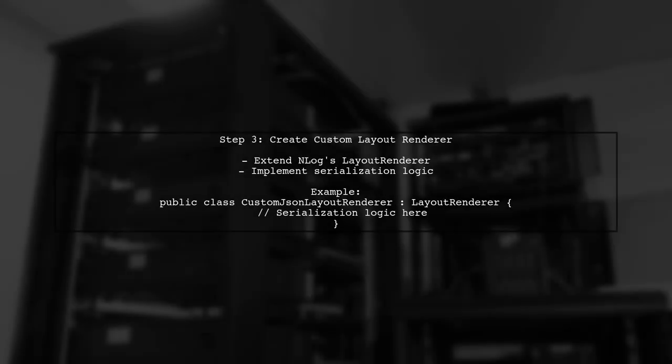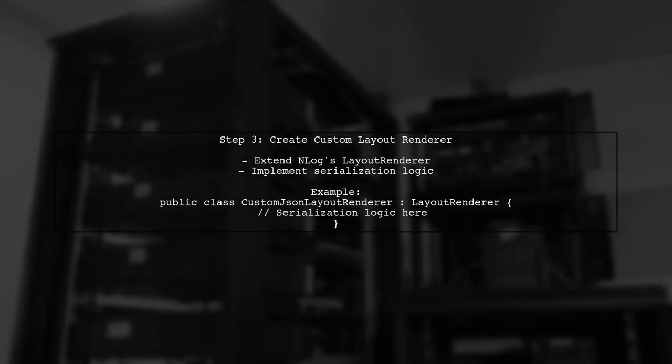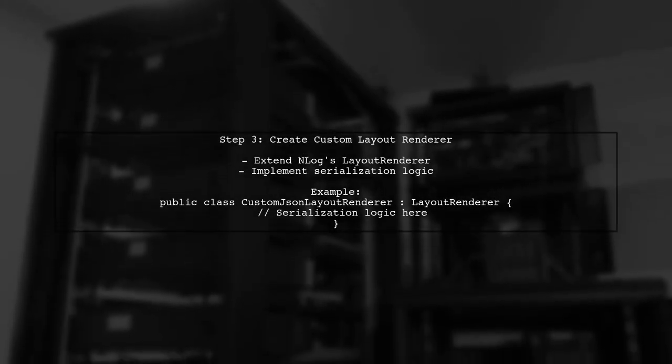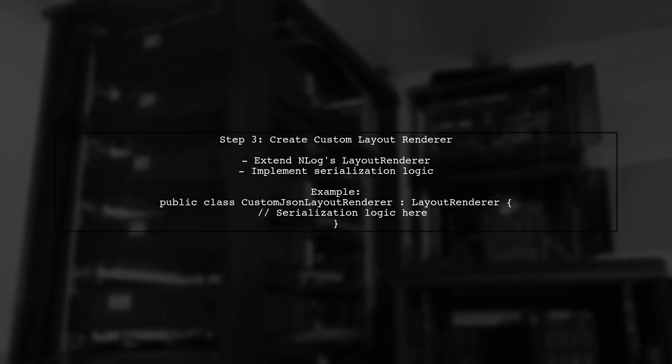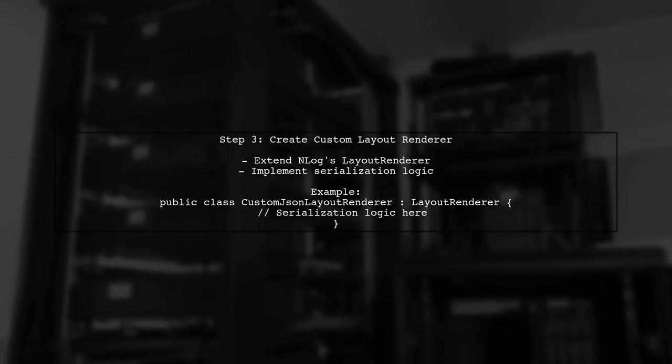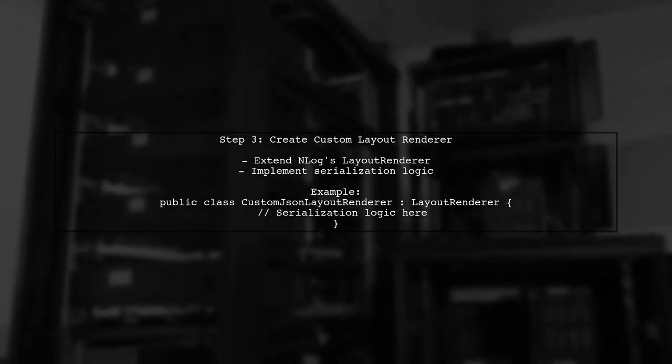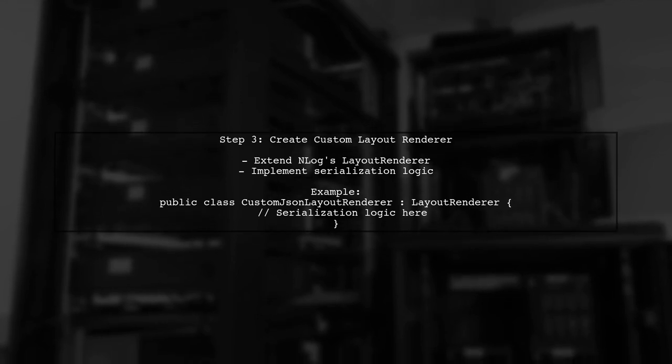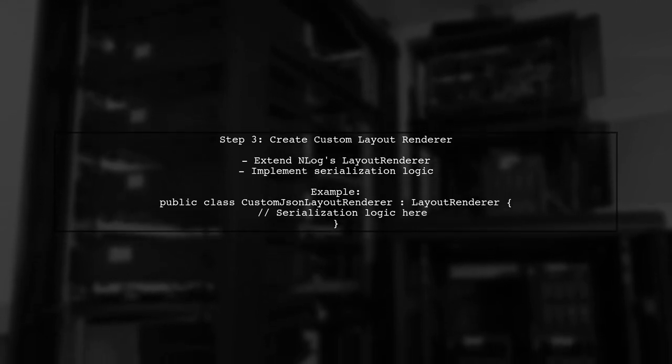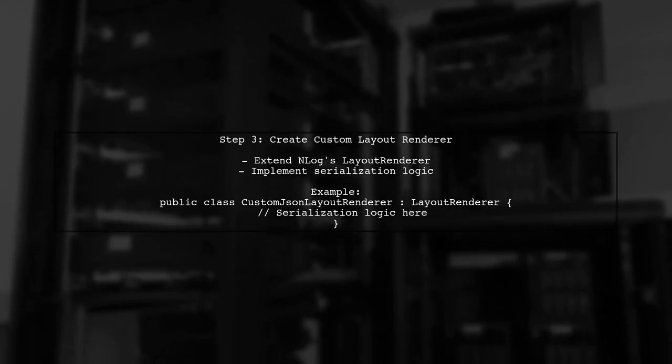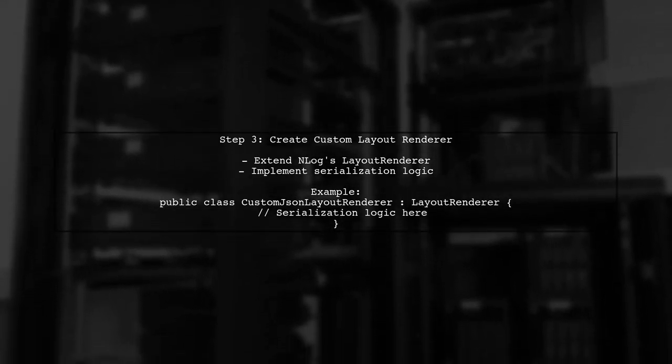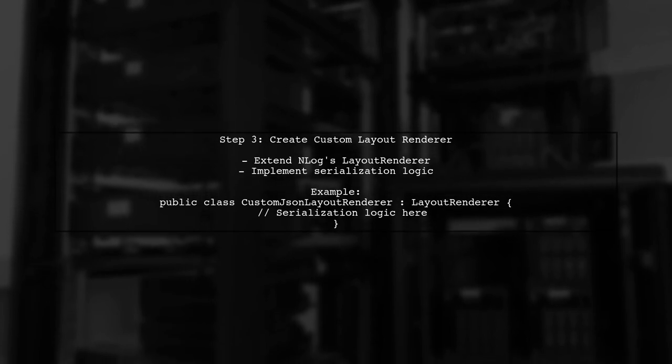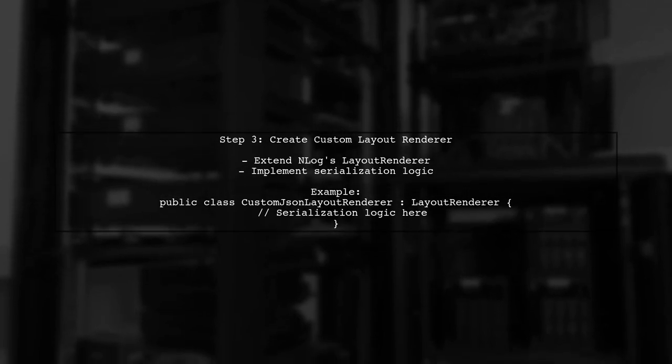To properly serialize these properties, we can create a custom layout renderer that converts these complex objects into a JSON-friendly format. This involves implementing a new class that extends nlog's layout renderer.